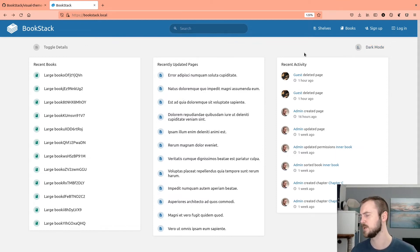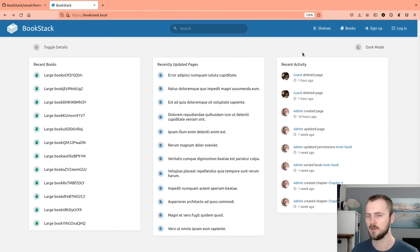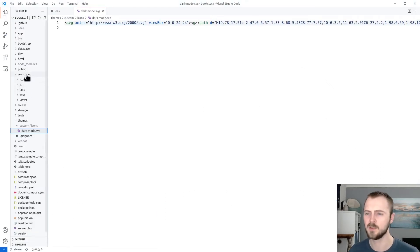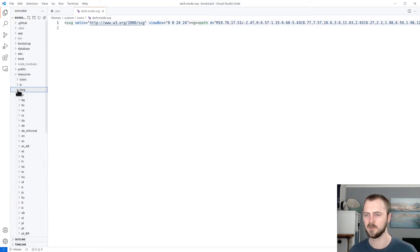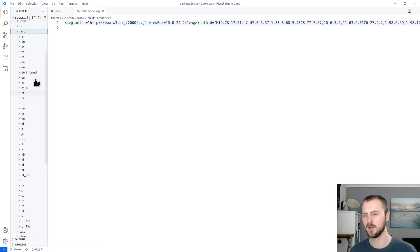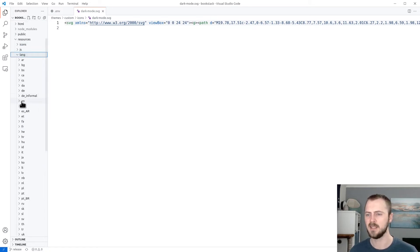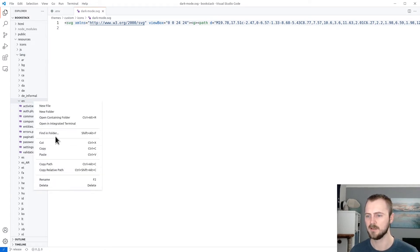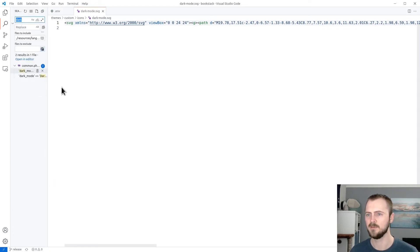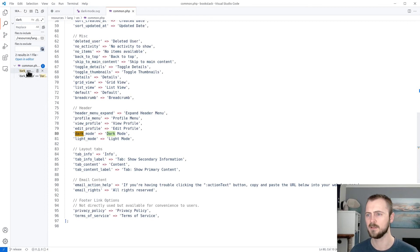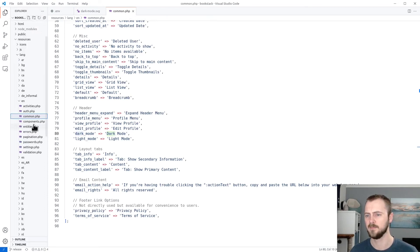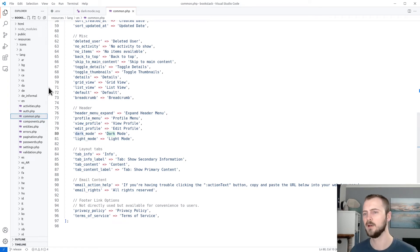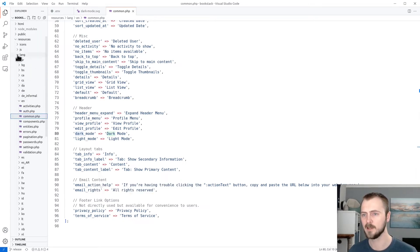And then if we jump back into our browser, refresh this, and then we've successfully updated the icon. We've got a little cloud in there now. So that's looking good. Now let's look at tweaking the text of this icon. There's currently dark mode. We go into here, much like the icons, the language content is within the resources folder as well. If we expand that, we see a different folder for every single language. If we go into EN for English in this case, and then what we can do if we just find in folder in here, we search for dark, and then it'll pop up here where it is.